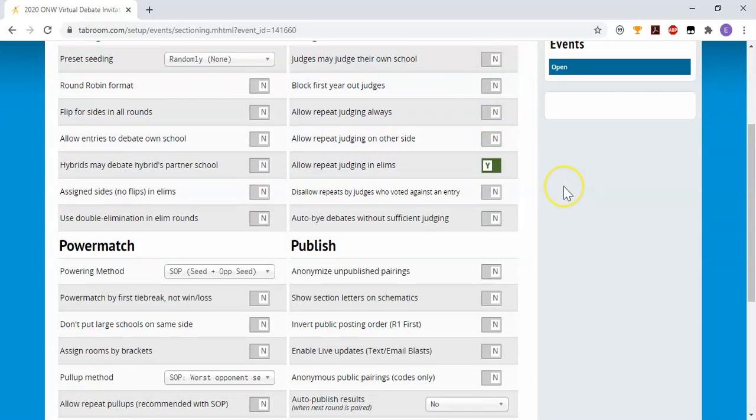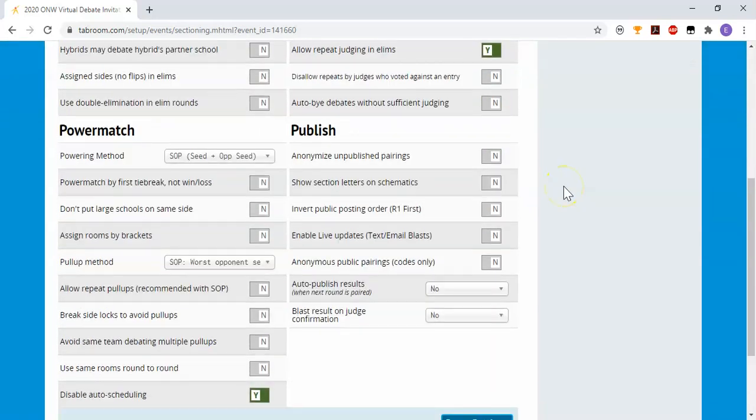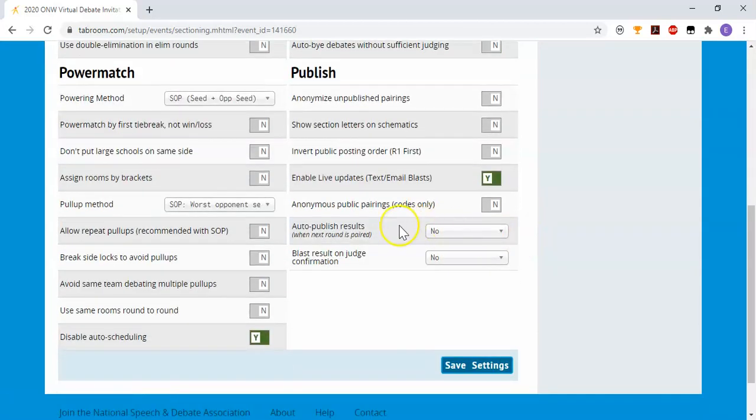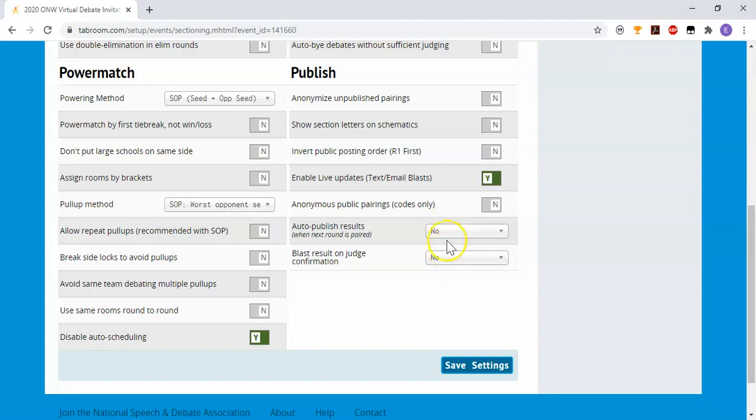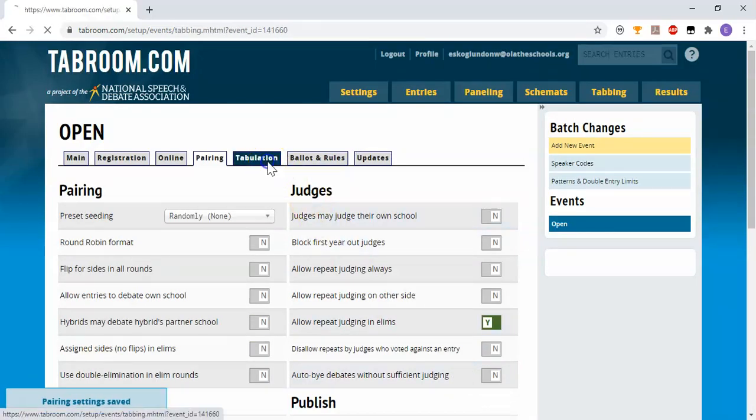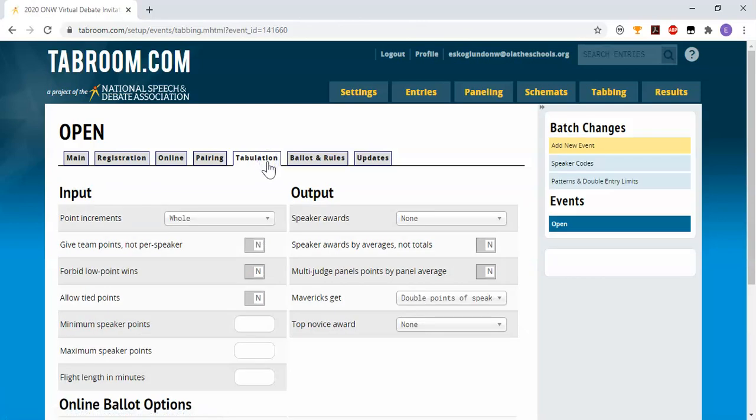If you're hosting a little novice tournament where judges can judge their own school, you can turn that on. I feel definitely those live updates will be essential this year, so I'm going to enable those. In Kansas, most of us probably don't want to auto-publish results or blast the results. These are for circuits where it's more common for folks to make the results of rounds more public more often. So I'll save those settings and then go to tabulation.